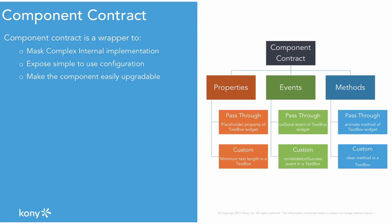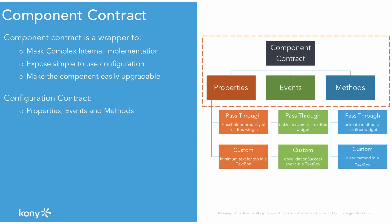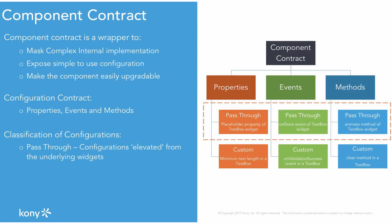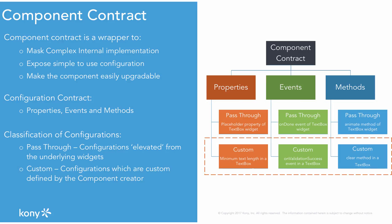The contract allows a component creator to define the component properties, events, and methods. The properties, events, and methods can either be passed through, which are the configurations elevated from the existing widget, or can be custom configurations defined by the creator of the component. Visualizer version 8 provides extensive tooling for component creation and management.